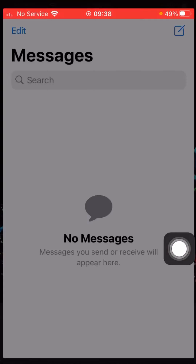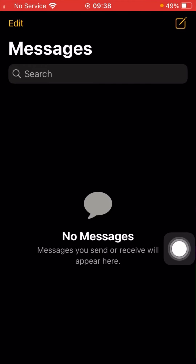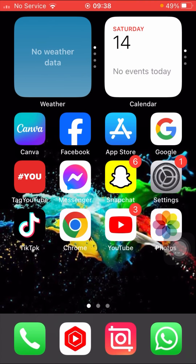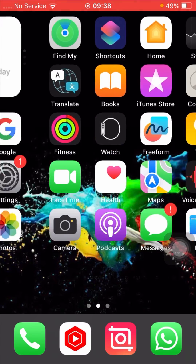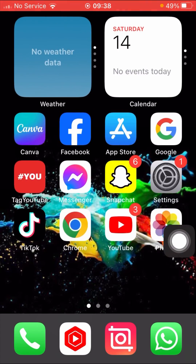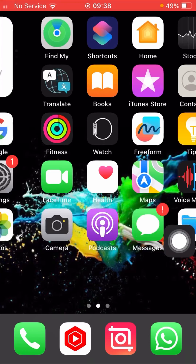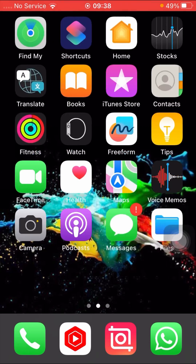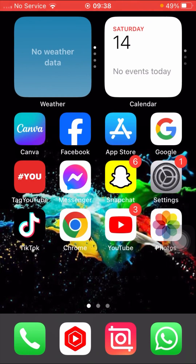Go back to the home screen and open your Messages app. You can see that dark mode is now enabled on Messages in iPhone — your problem has been fixed. Please don't forget to subscribe to my YouTube channel and hit the bell icon. Hope this helps, thanks for your time, and I will see you in the next one.